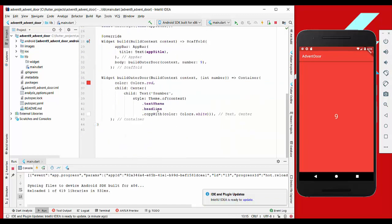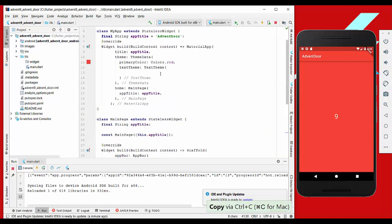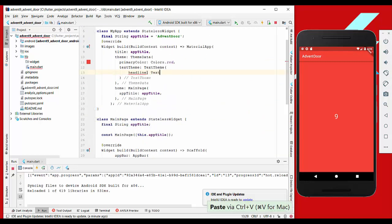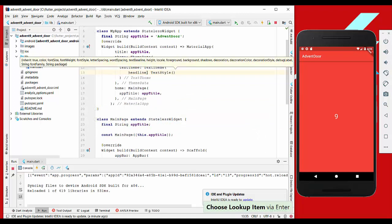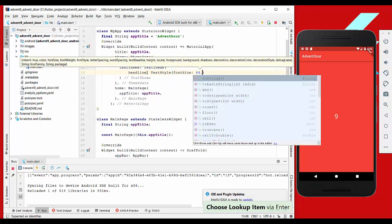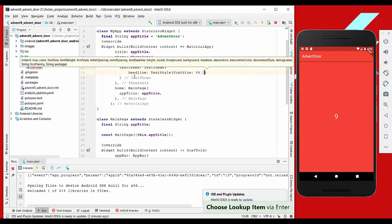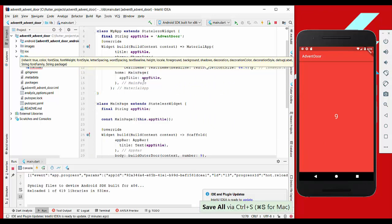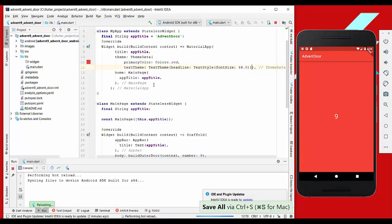So we take the headline from here and write text style font size, then 64, and then we have this bigger text here.